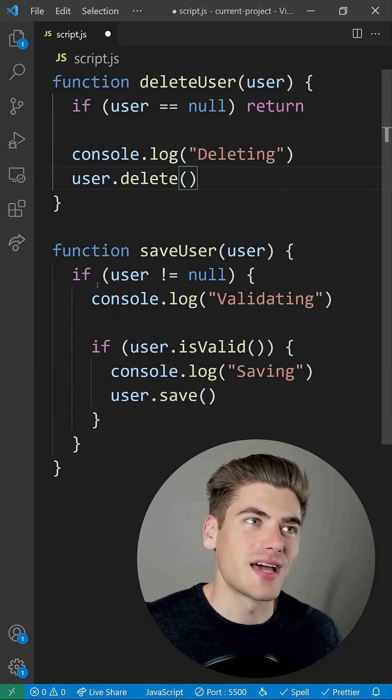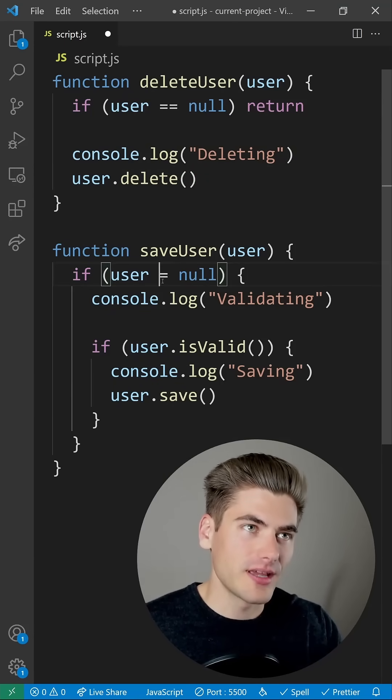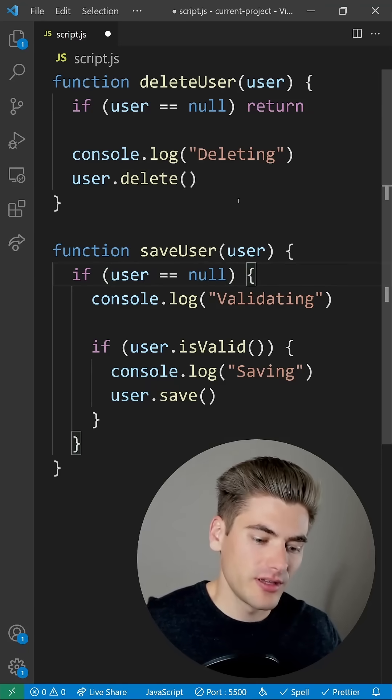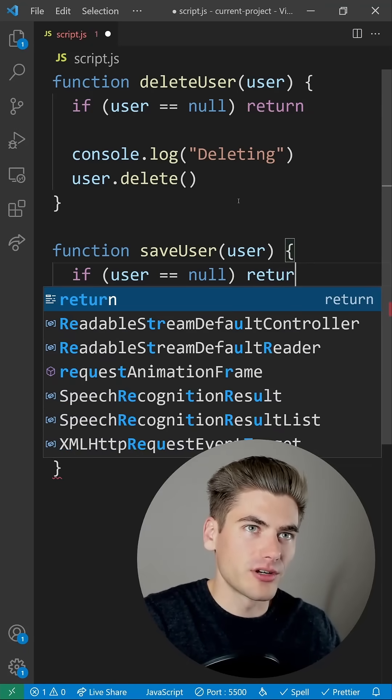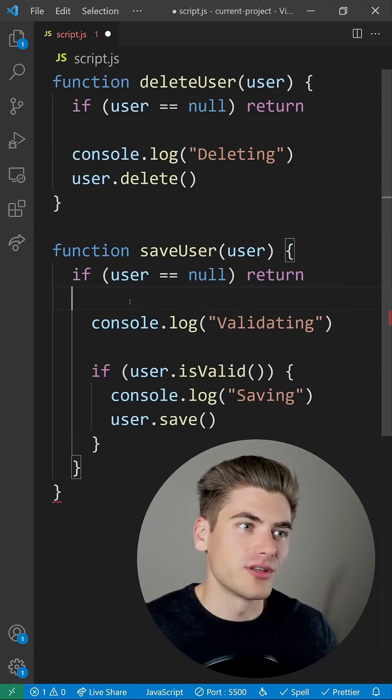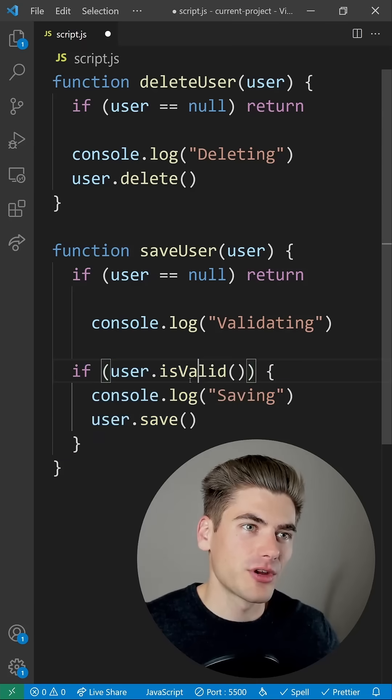So we're going to negate this, so this is going to say equal null, and then we're going to come in here with our return, and we're going to put the rest of the code inside of that. As you can see here, we're going to do the exact same thing here.